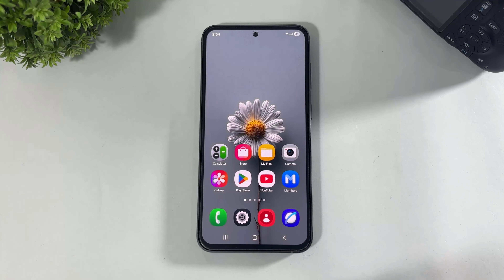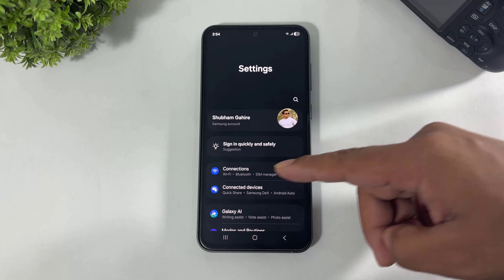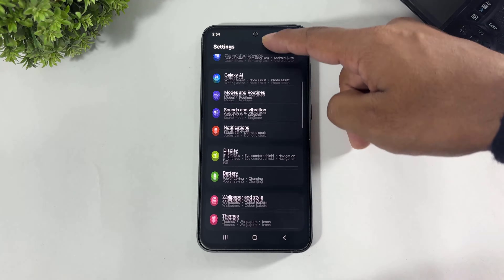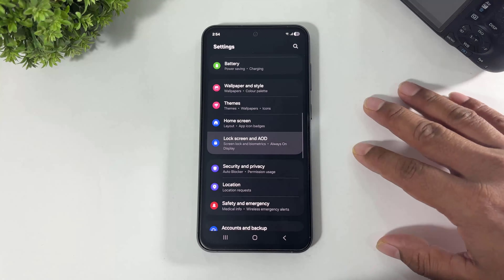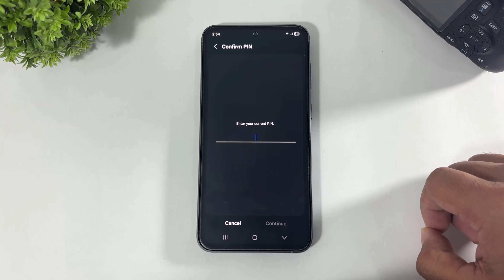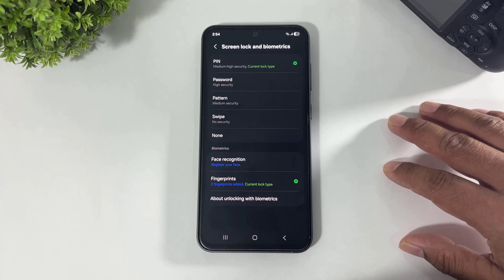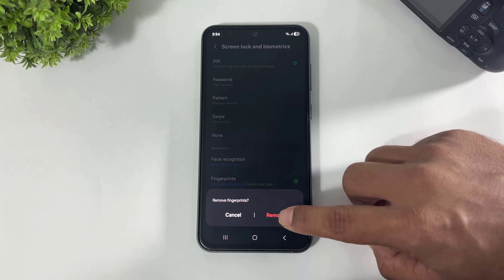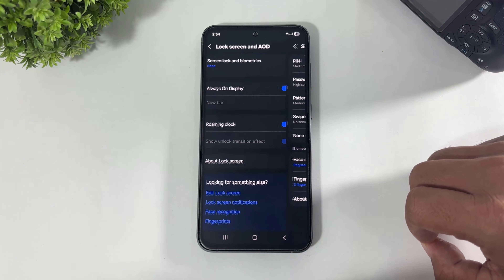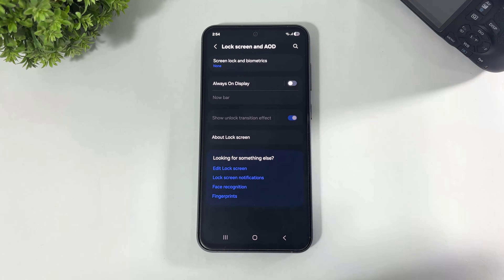Okay guys, before we start, first disable your system lock screen and AOD. Simply disable like this and disable AOD.